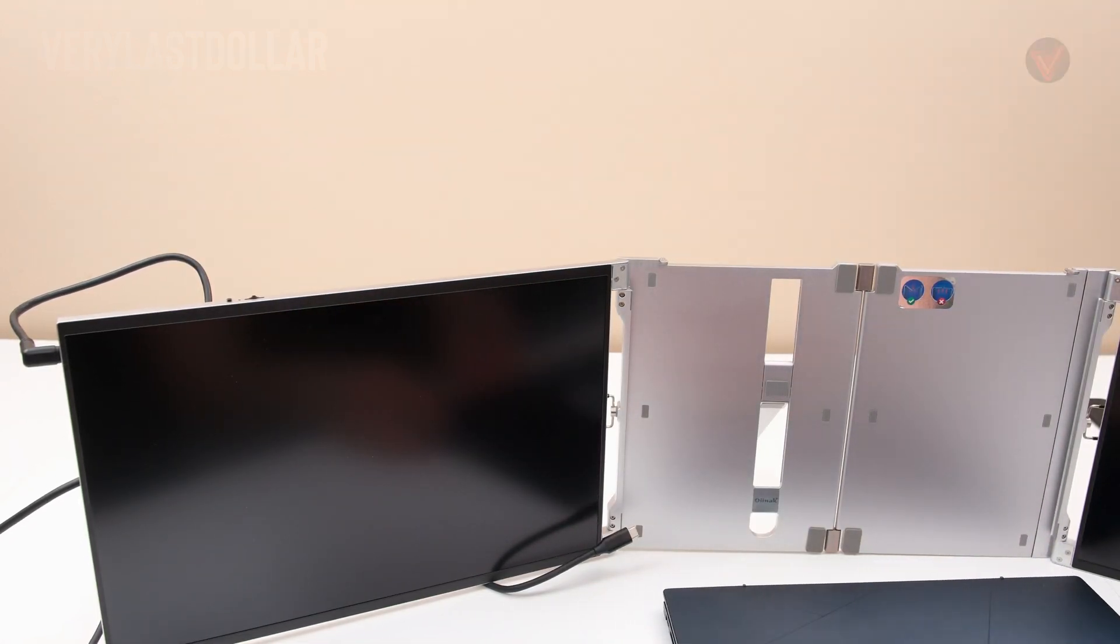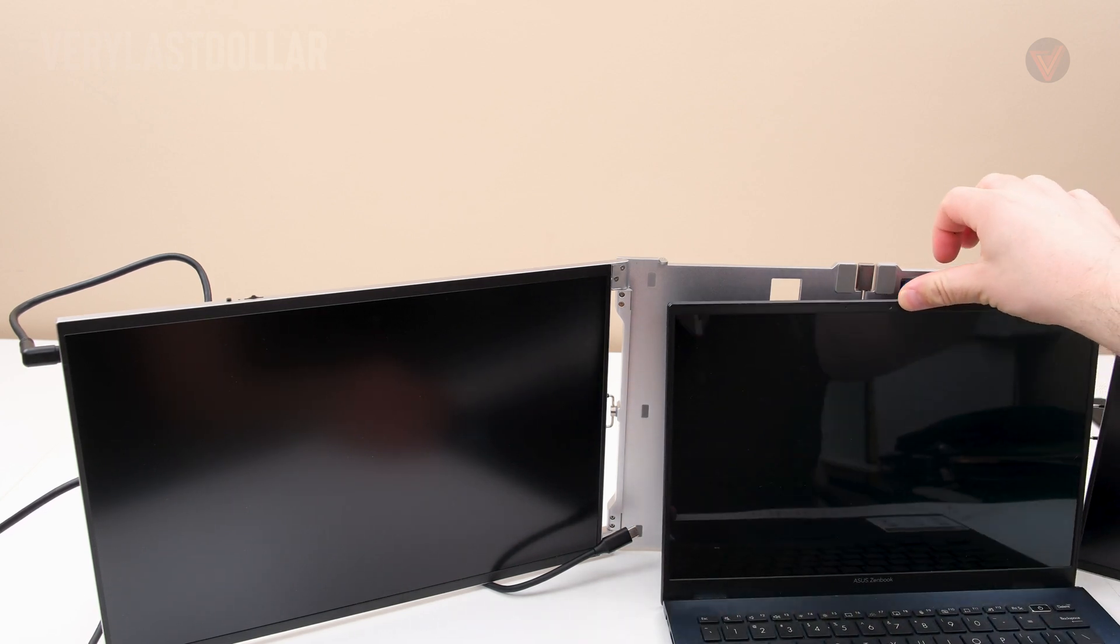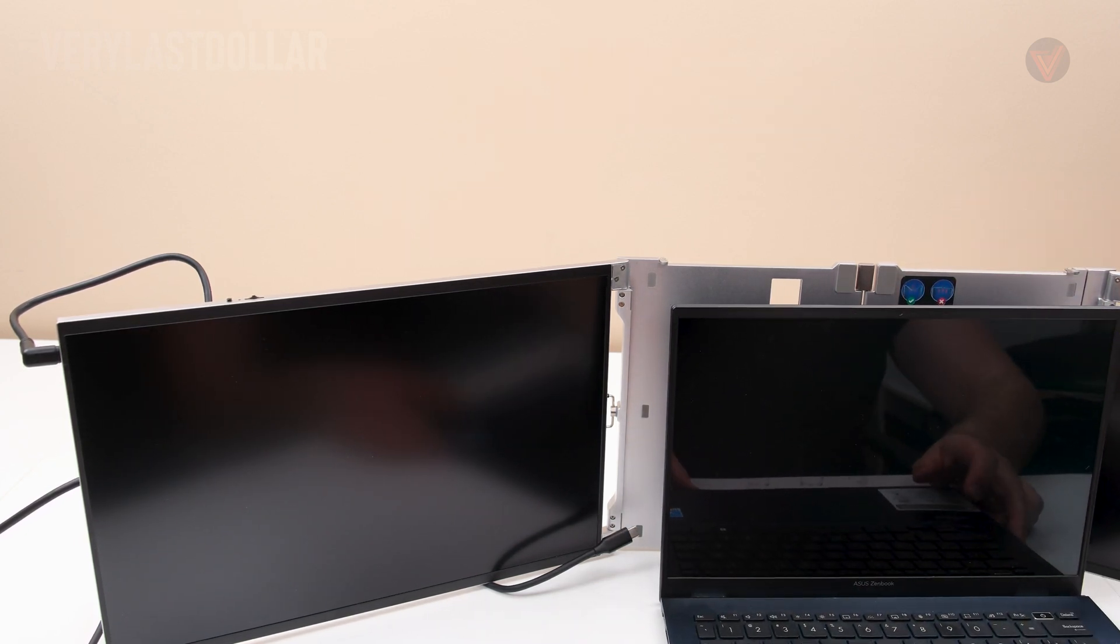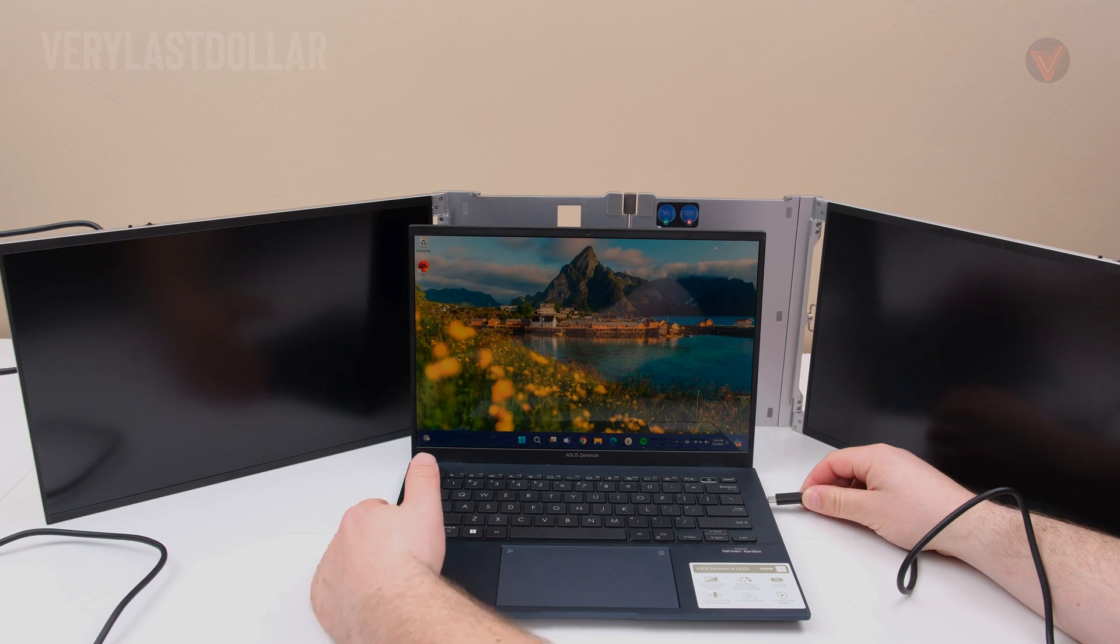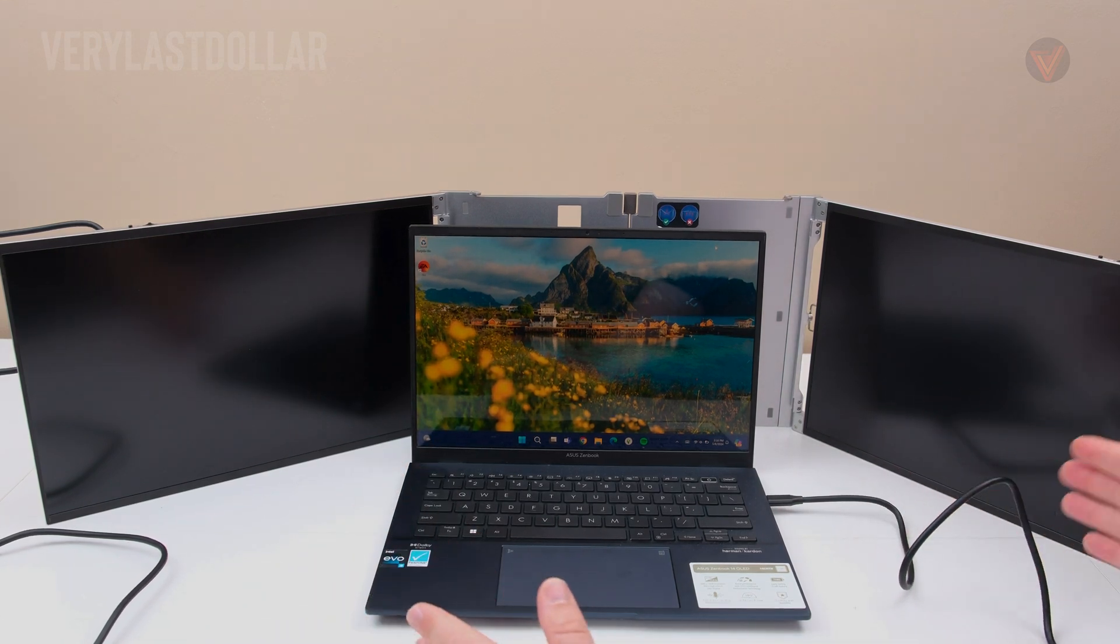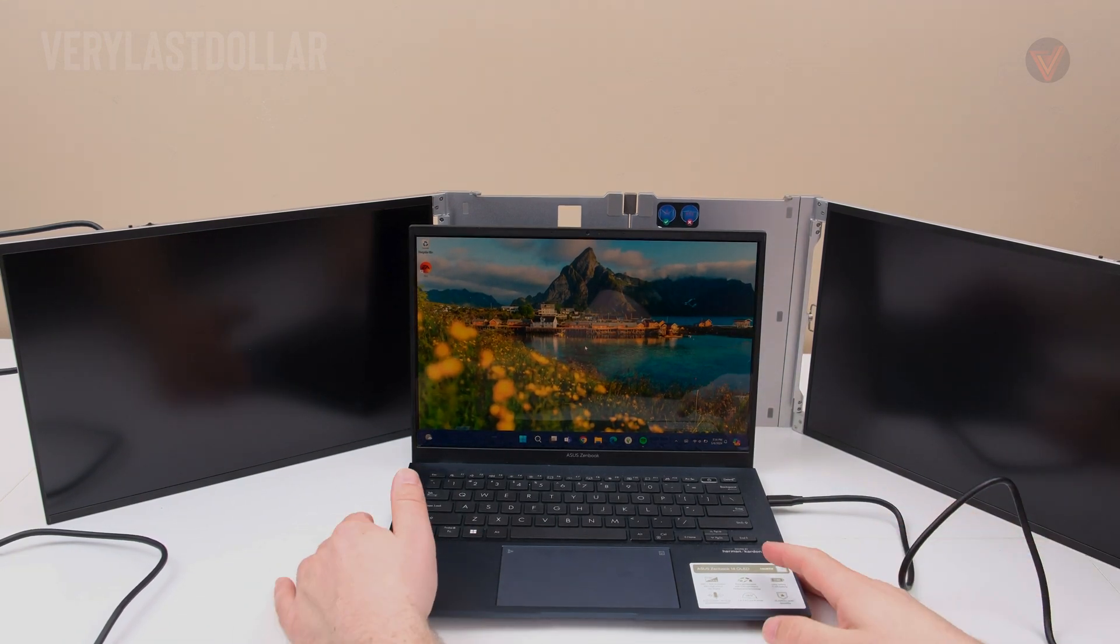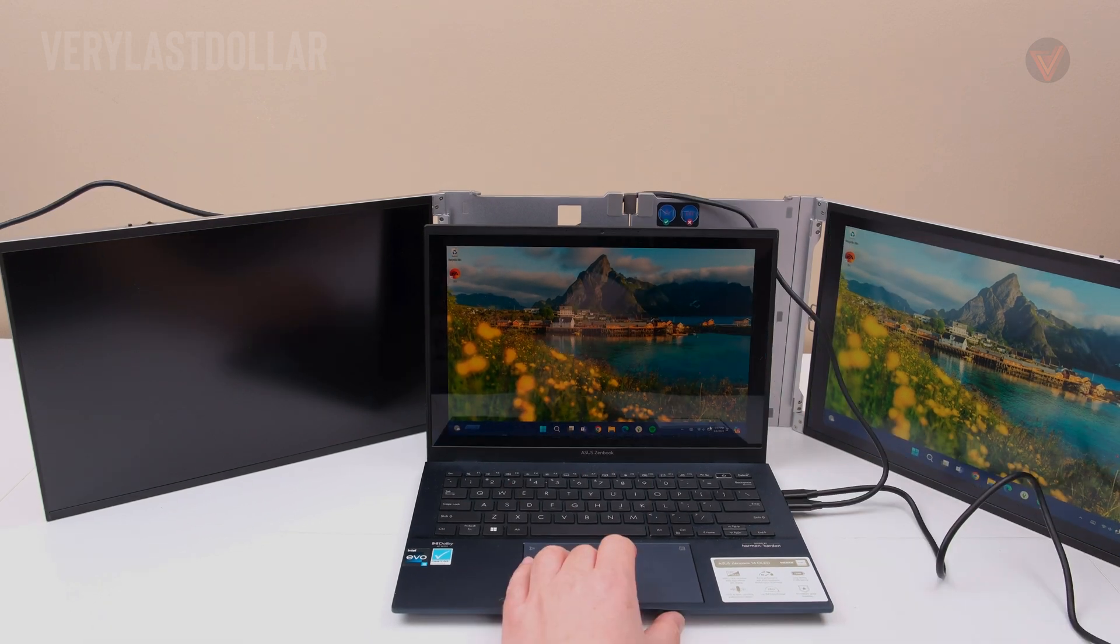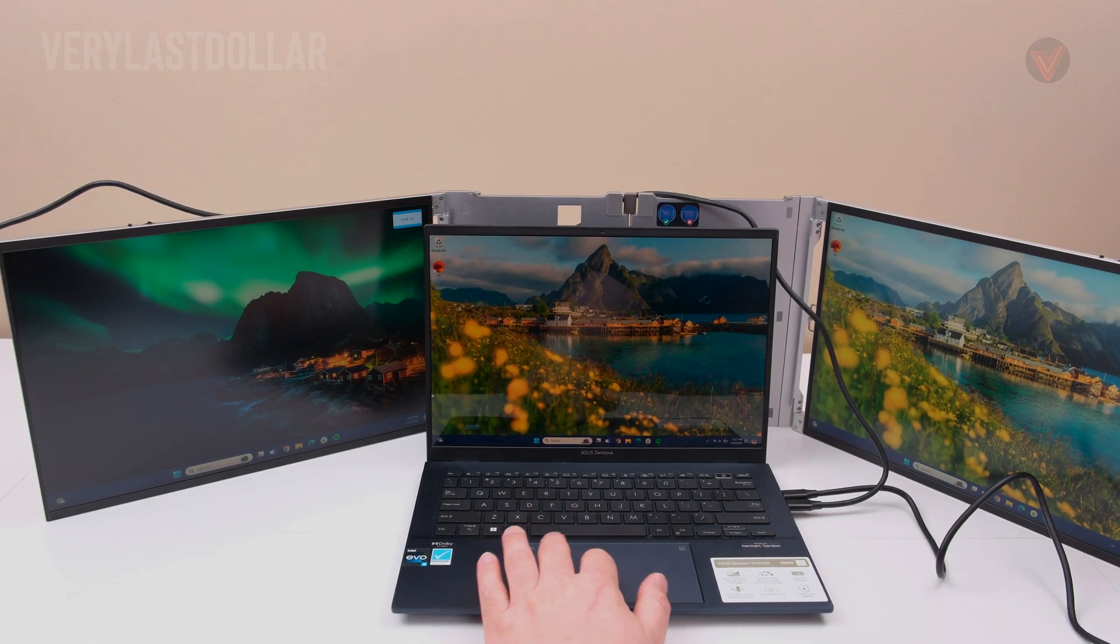This is a budget Asus ZenBook, it's a standard ultrabook with an Intel processor, 8 gigabytes RAM, 256 gigabytes of storage. It's very entry level, it has enough horsepower to get me by, powering all three screens with multiple applications, but it is only 8 gigabytes of RAM so it does get a free pass here.